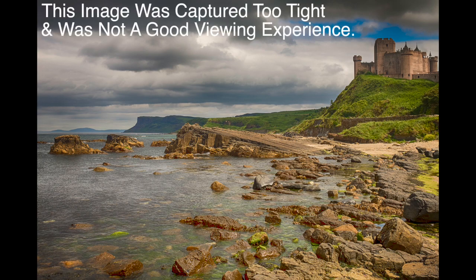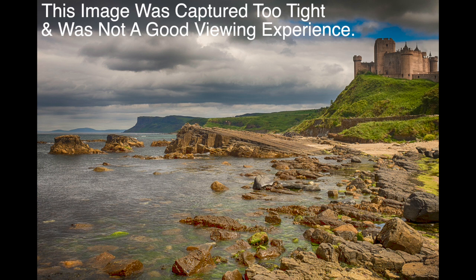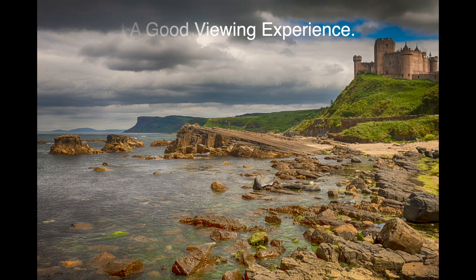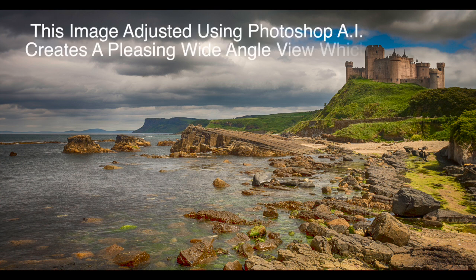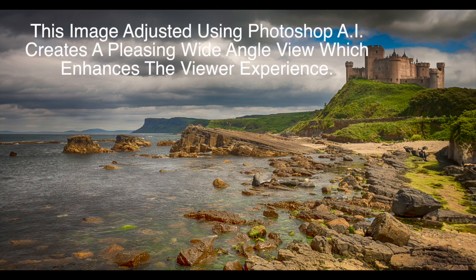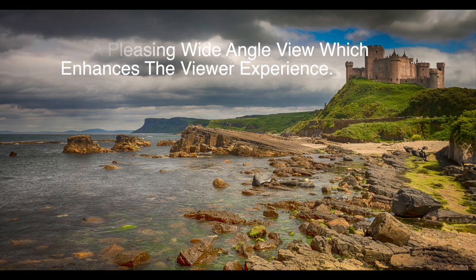Before we start this video, let's look at the start image which was photographed very tight and therefore it's not very pleasing. And now let's look at the computer-generated wide-angle view. We can see that the computer has matched the left-hand side and the right-hand side perfectly.